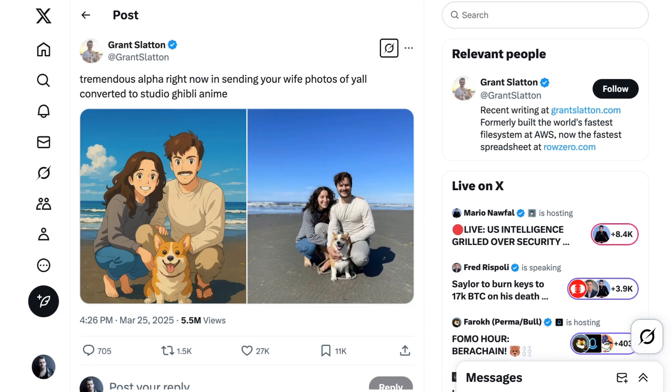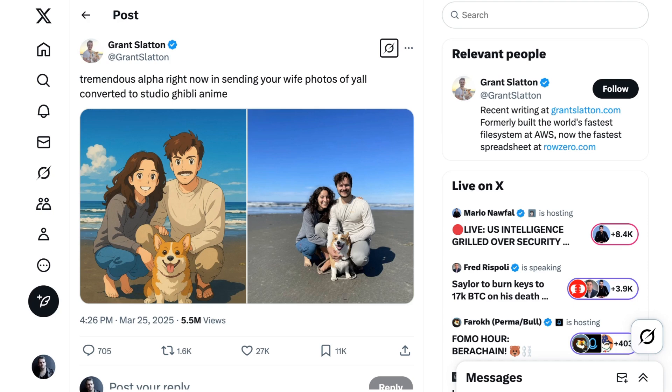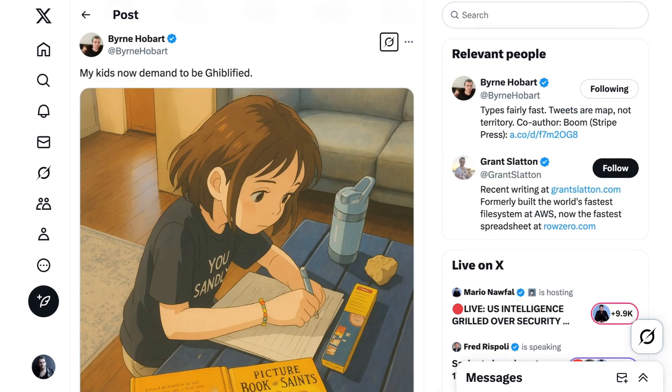Still, if you've seen just one type or trend of image from this, it is definitely turning your family images into Studio Ghibli style. Developer Grant Slattin posted an image of him, his wife, and his dog on a beach that got 5.5 million views and basically had everyone else with access to this model, including myself, doing the same thing with their families. Author Bryn Hobart wrote, My kids now demand to be giblified.